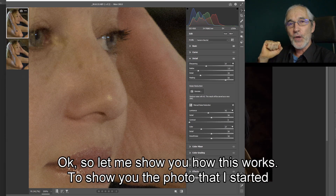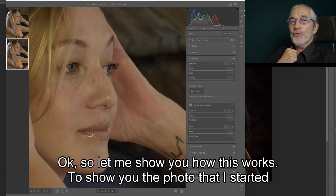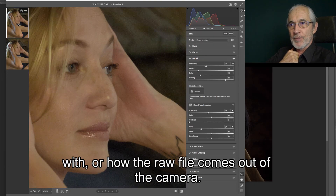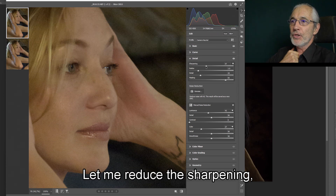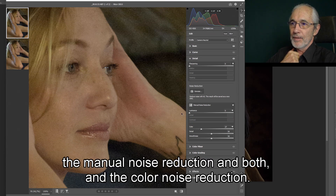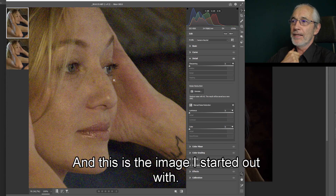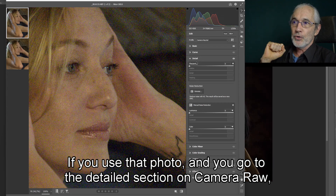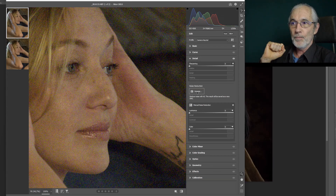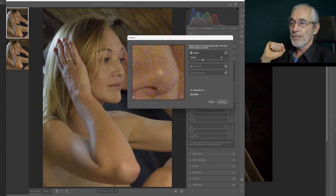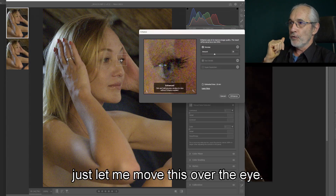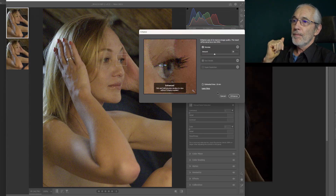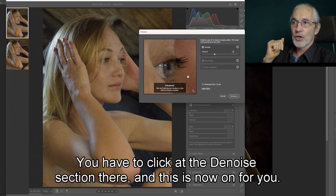Let me show you how this works. To show you how the raw file comes out of the camera, let me reduce the sharpening, the manual noise reduction, and the color noise reduction. This is the image I started out with. If you use that photo and go to the detail section in Camera Raw and go to Denoise — this is the advanced view. You click on the denoise section there.